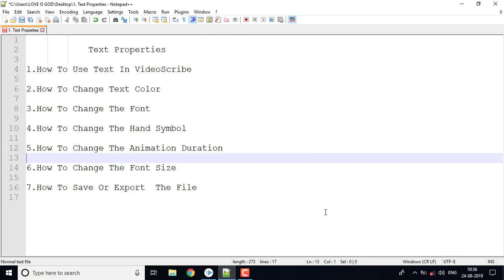In this video on whiteboard animation software, we can see the text properties. First: text color change, second: font change — for example Times New Roman, Arial Black — third: symbol change, fourth: animation duration set, fifth: font change, sixth: file save, and seventh: export.